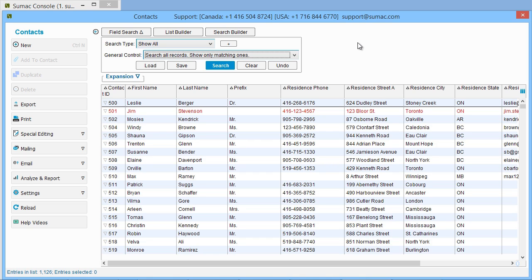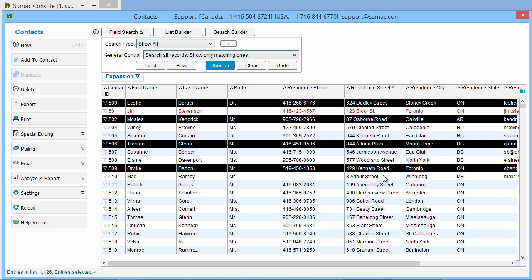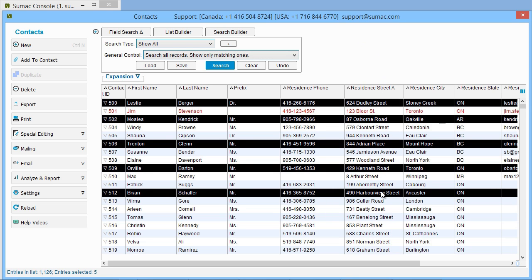Let's imagine we just want to export information about a few selected records. After you have chosen the records to export, click Export.